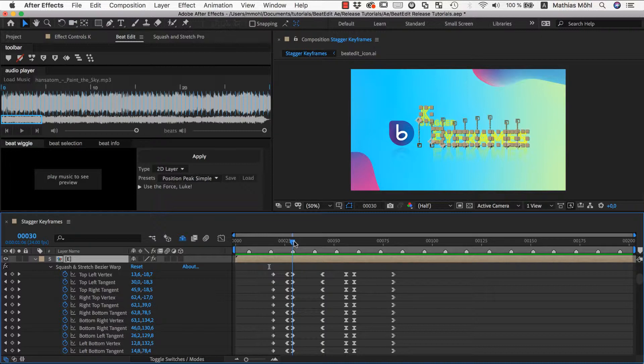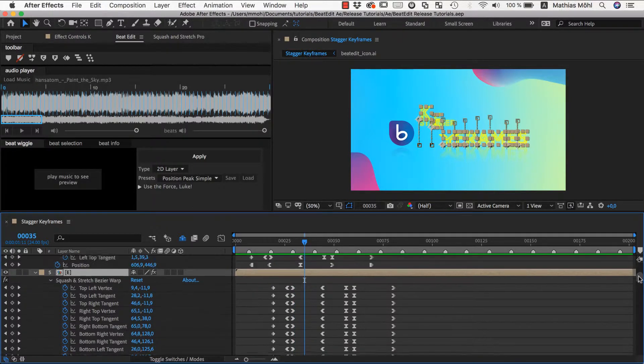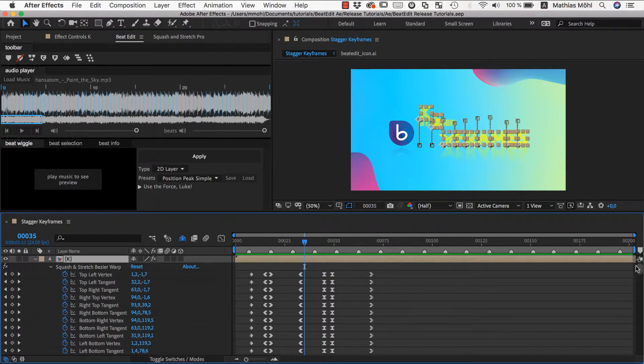One thing that is important to understand is that BeatEdit does not move the keyframes such that they start at the marker. Instead they preserve the timing we had for our reference marker. In other words,